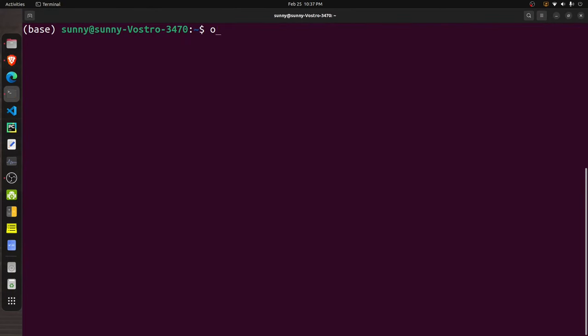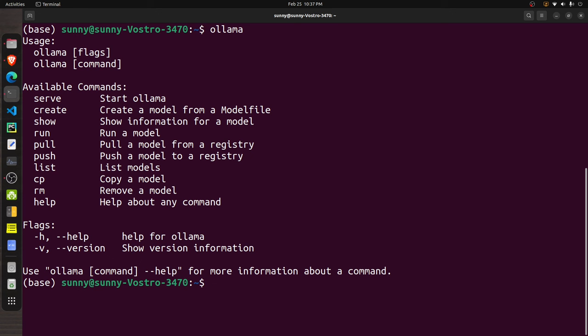Once installed, you can go to the terminal and execute the command 'ollama'. If you see the help page, it confirms that Ollama has been successfully installed on your system.